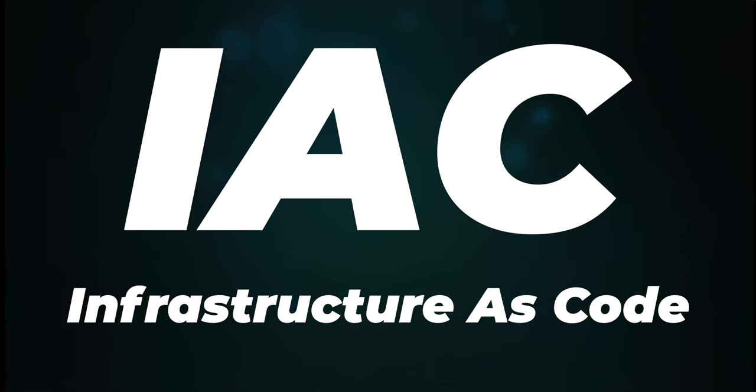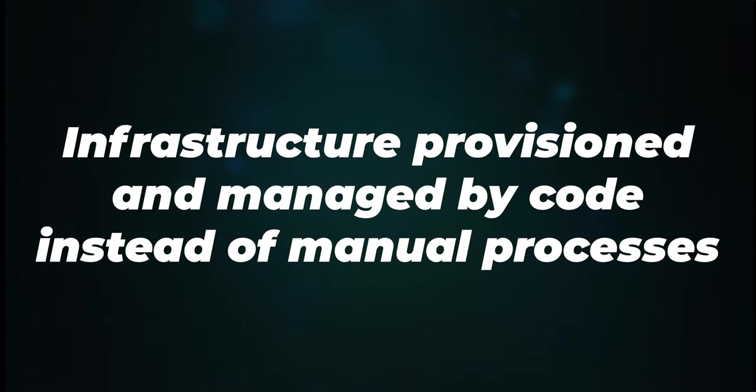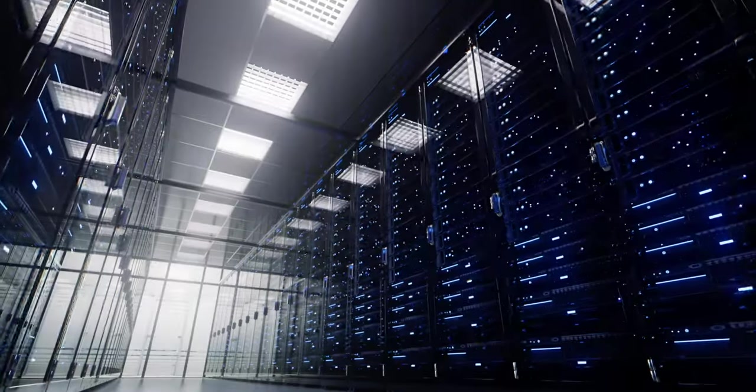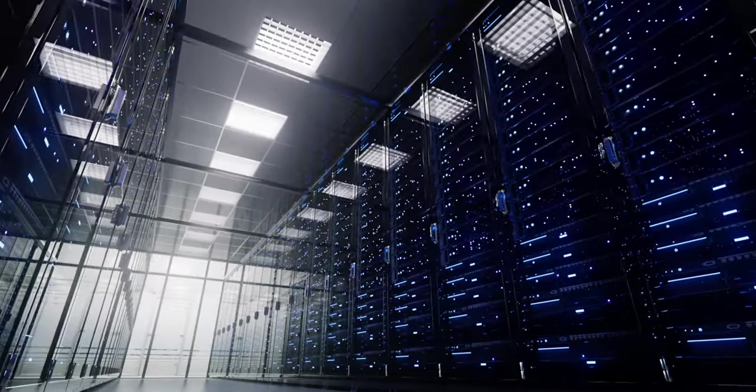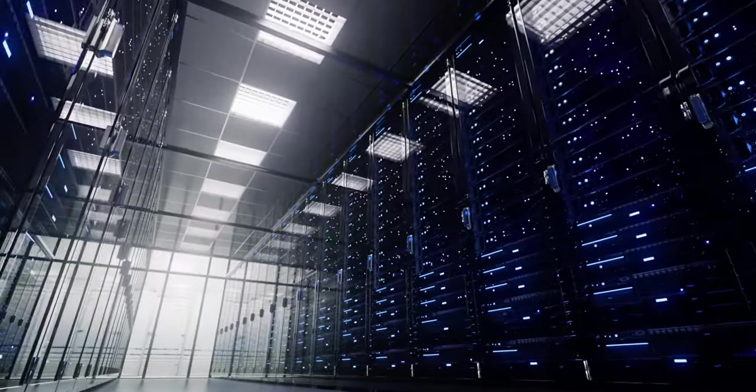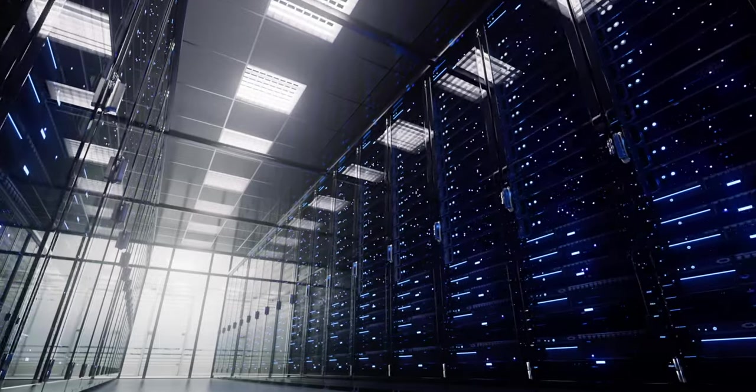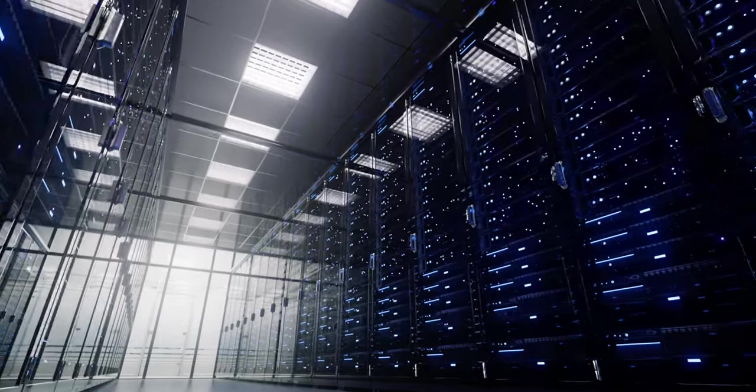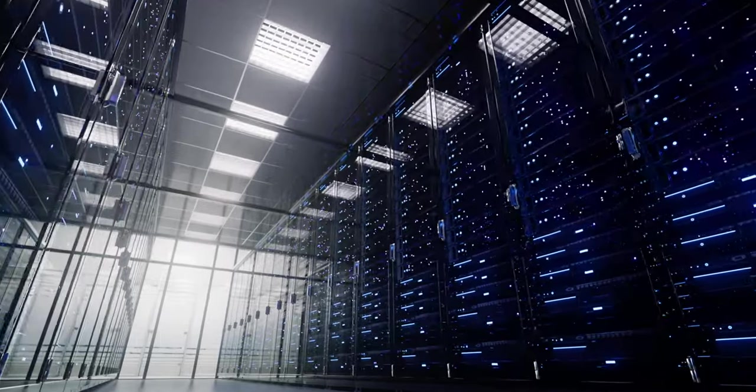Infrastructure as code is a practice in which infrastructure is provisioned and managed using code rather than manual processes. This allows for version control, collaboration, and automation of infrastructure management.